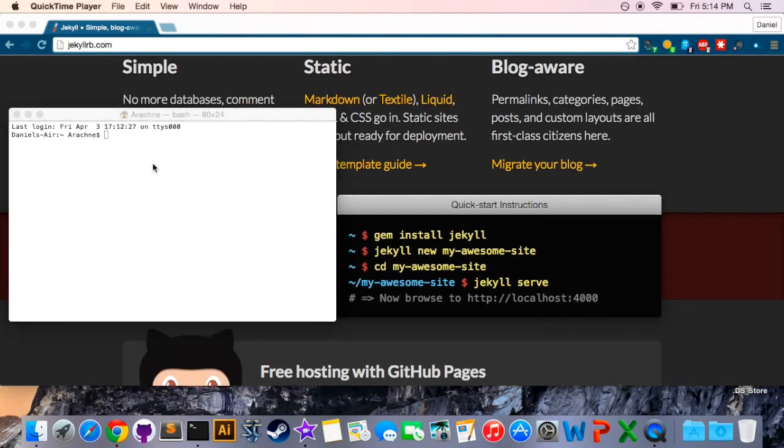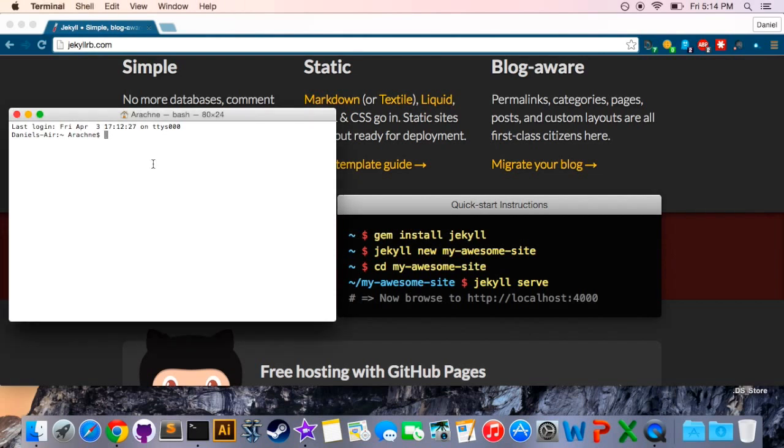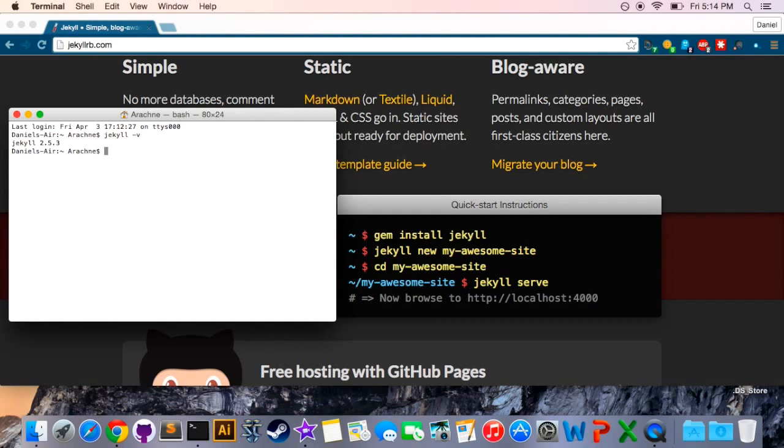I already have Jekyll installed on my machine but when you went through it hopefully it gave you a message saying that it was successfully installed. If you would like to confirm that or if at some point in the future you want to confirm that your installation of Jekyll is working properly you can type in Jekyll-V and that query will ask your computer what version of Jekyll is running. In this case I have Jekyll 2.5.3. If my installation was corrupted or if it just wasn't there an error message would be thrown instead of the name of the program with the version number.